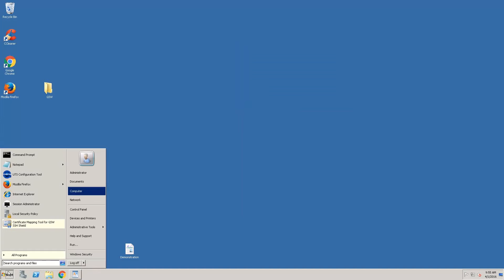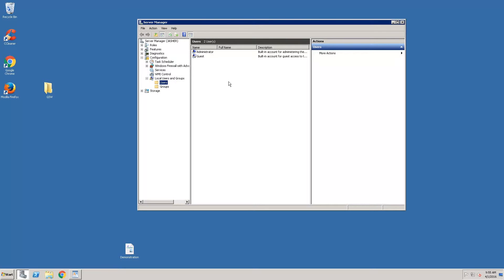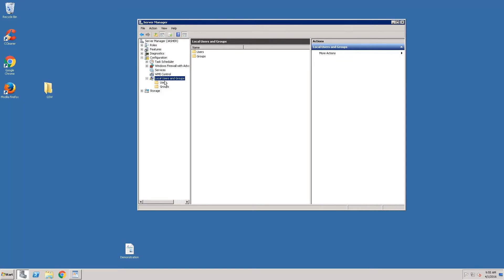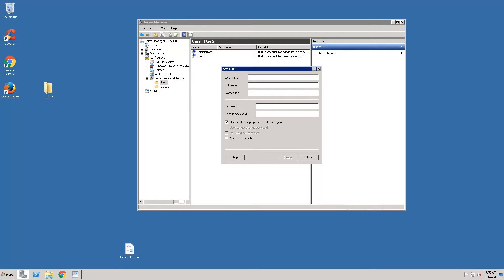Now we're going to create some users. These local users will be used for the scanners. You could use domain users if you wanted to. We're running Server Manager, expanding Configuration, Local Users and Groups, and Users. We'll call the first user RF User and give it a password, selecting password never expires.